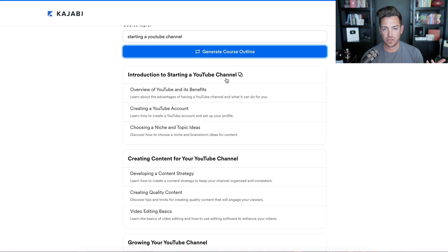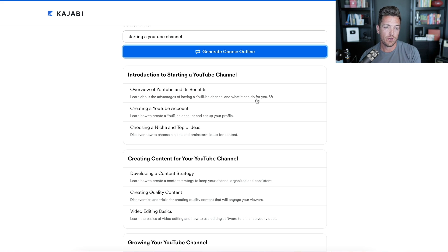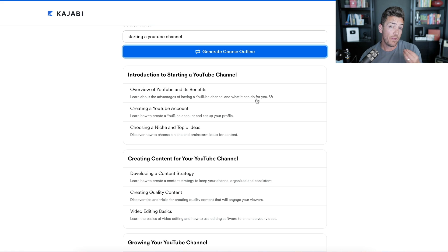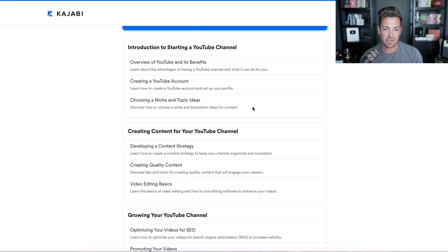They give us an introduction to starting a YouTube channel. Look at how they're framing it: overview of YouTube and its benefits, like learning the advantages of having a YouTube channel and what it can do for you. That's smart. Even if somebody already bought your course, one thing to think about is you're still selling the course to them after they've purchased it — still trying to get them excited about the benefits, even after they've paid. Why? Because you want them to go through the course, apply it, get results, feel good about their purchase, and give you a good testimonial. So the benefits of YouTube, how to create a YouTube account, choosing a niche and topic ideas — I love that.